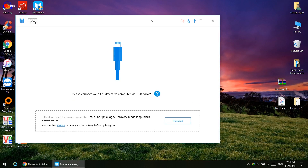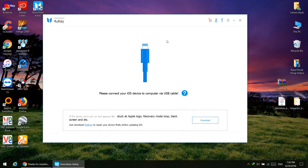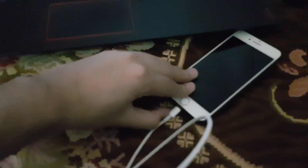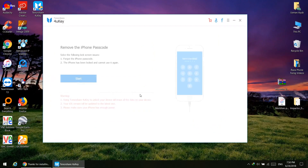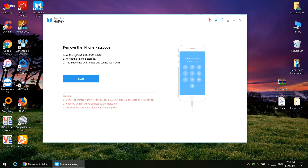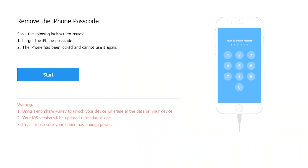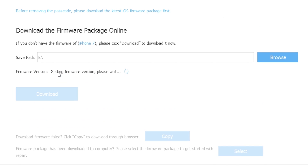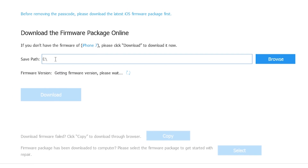After installation, just connect your phone to your computer so it will detect your phone and display a start button on the software. This will solve the lock screen issues. Let's start it.